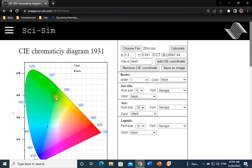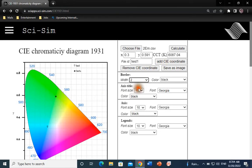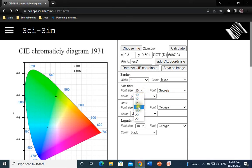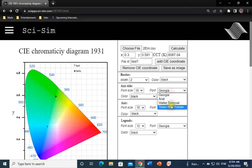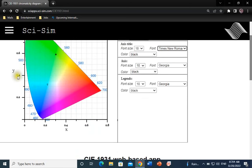You can also style the graph. Adjust the border width and color. Adjust the font size, style, and color of the axis, the X and Y.